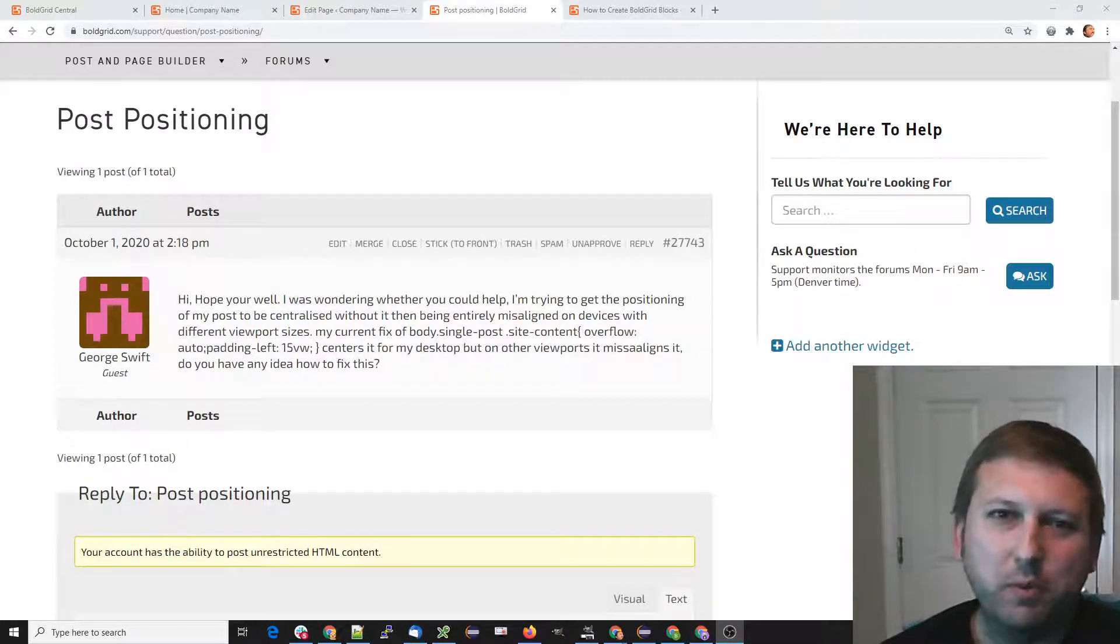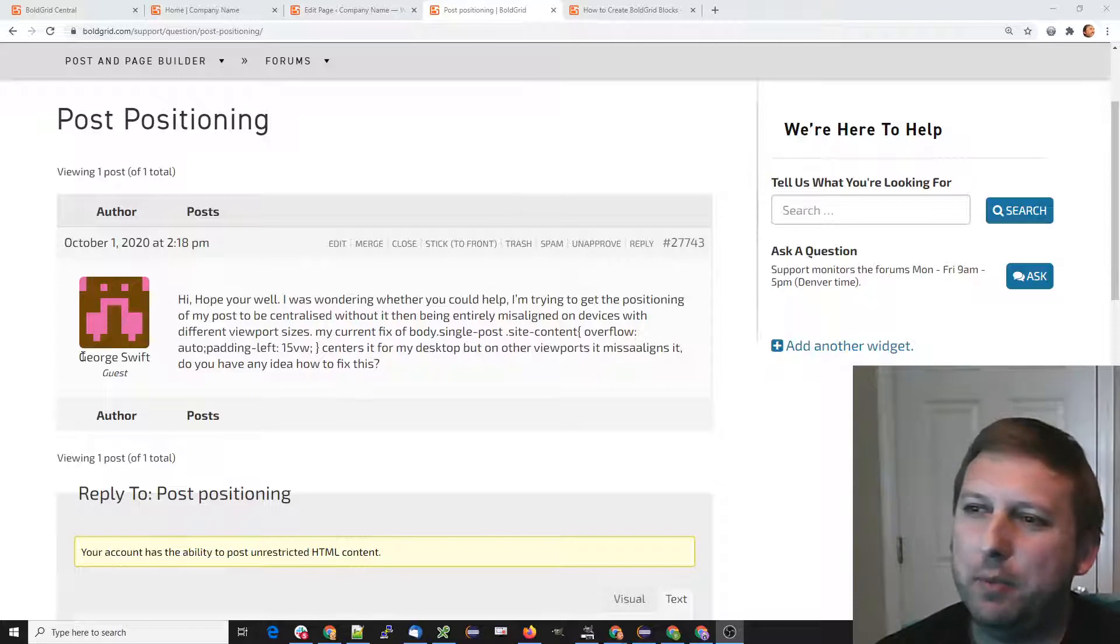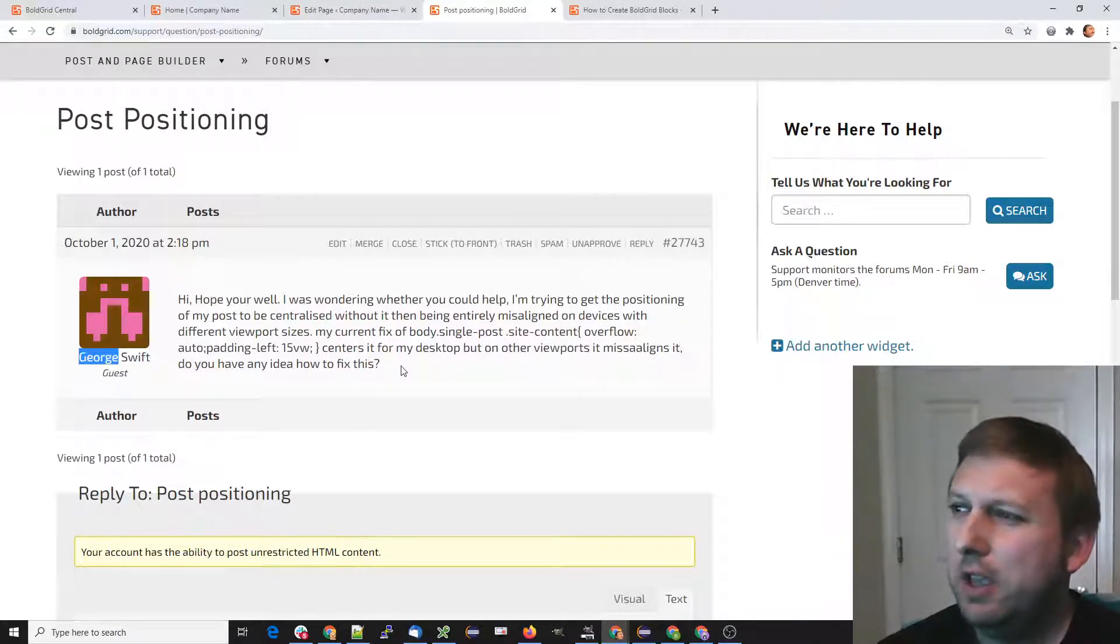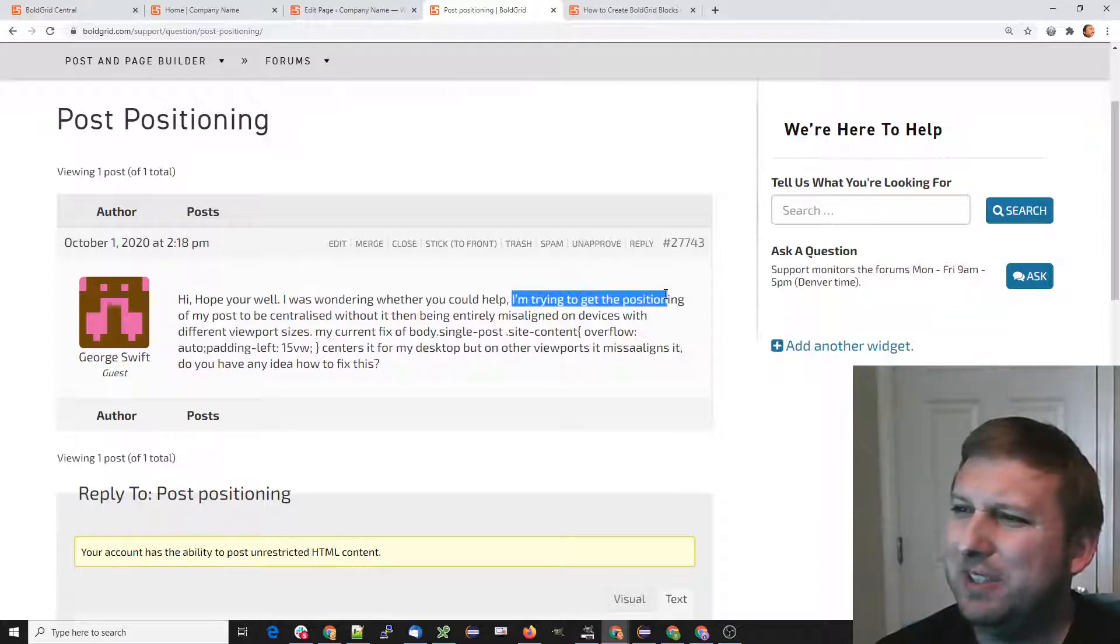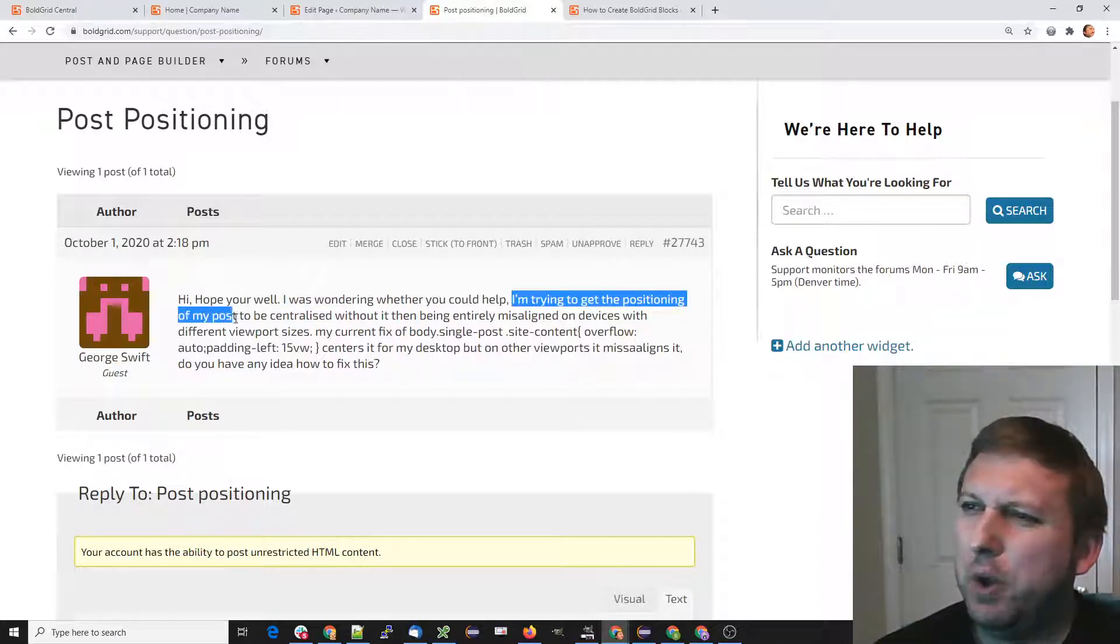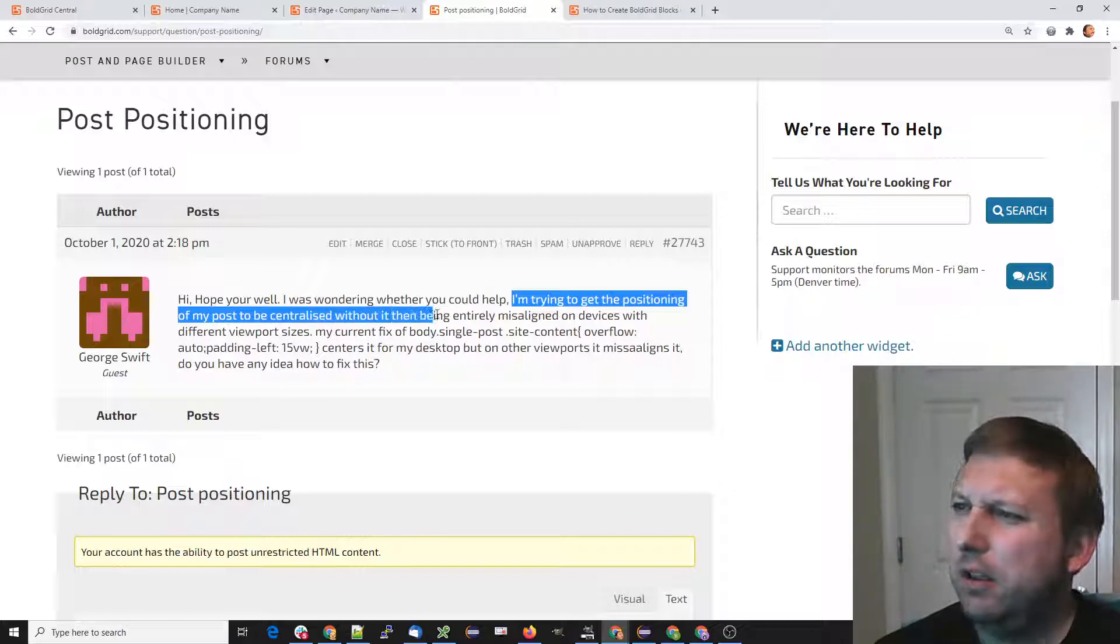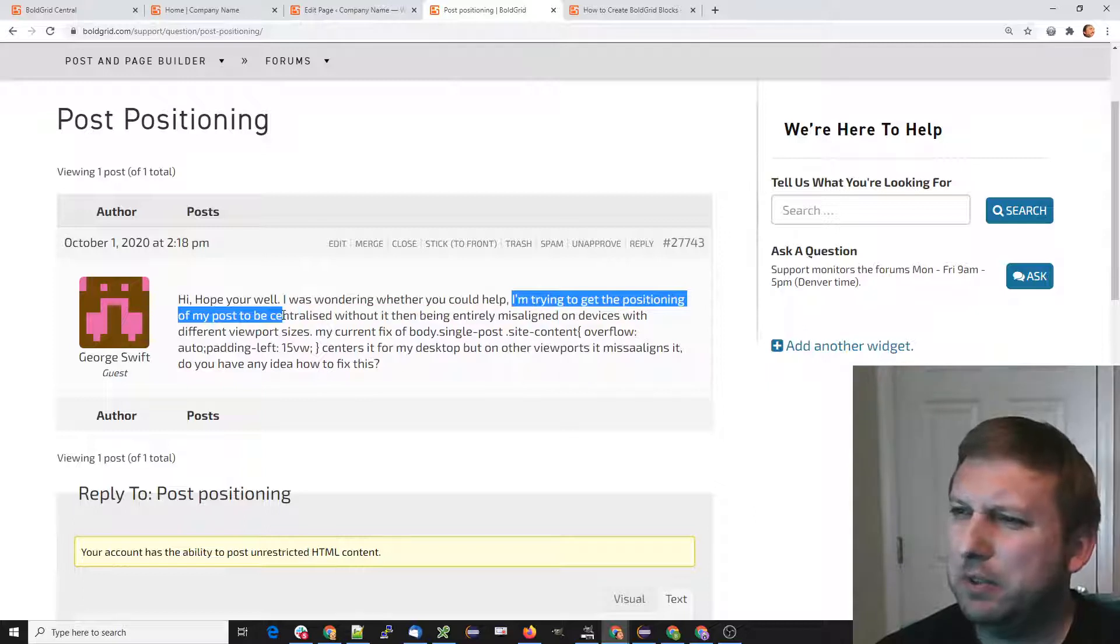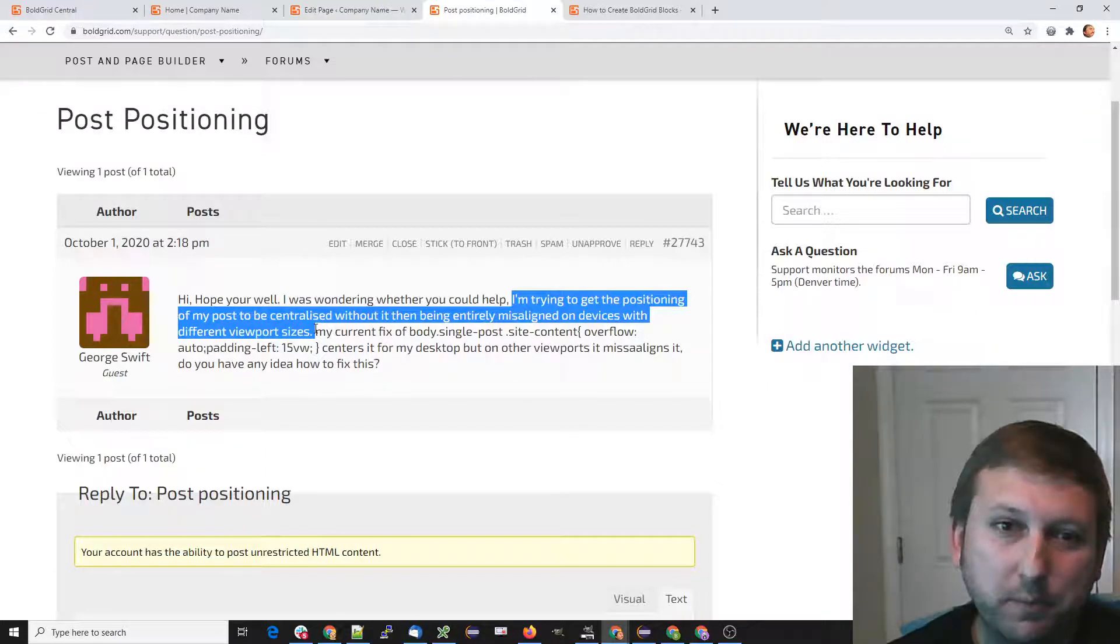Hi, this is Brad with BoldGrid. In this video, I'm going to try to help out George, who posted a question in our forums. George said that he's trying to get the positioning of his posts to be centralized without it entirely misaligning on different devices with different viewport sizes.